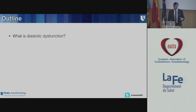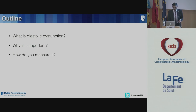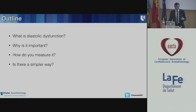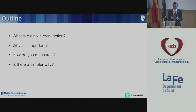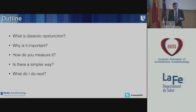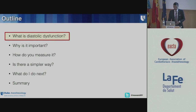I'll talk about what diastolic dysfunction is, why it's important, how do you measure it, and is there a simpler way to do it. I'd really like to keep things simple and focused — it's a function of as you grow older, it becomes more and more difficult to retain complex stuff in your brain. And then: what do you do next? What do you do with that information? I'll end with a summary.